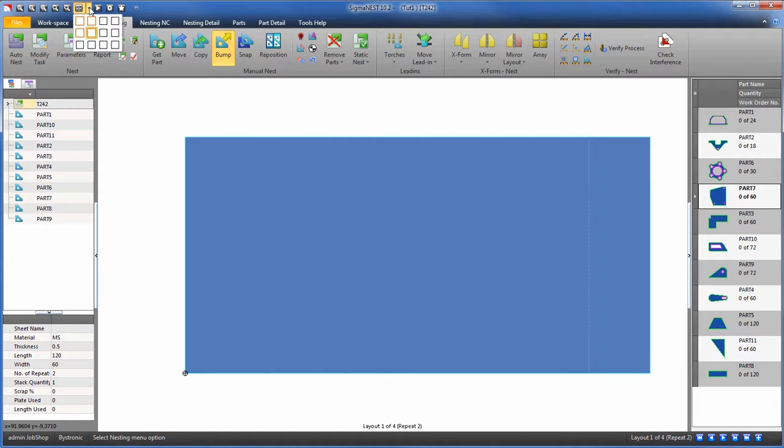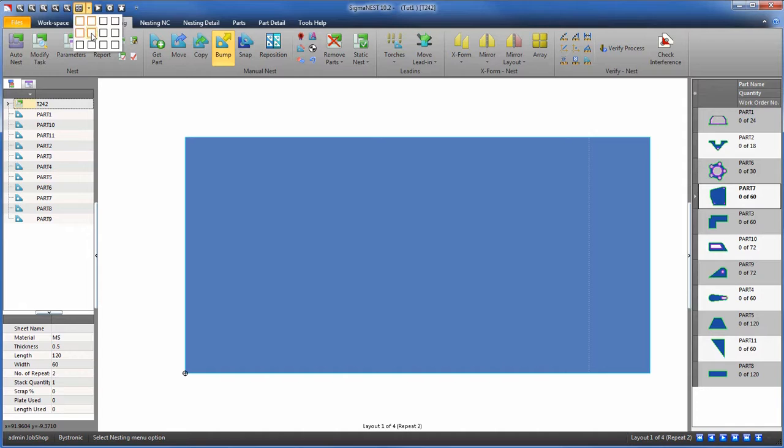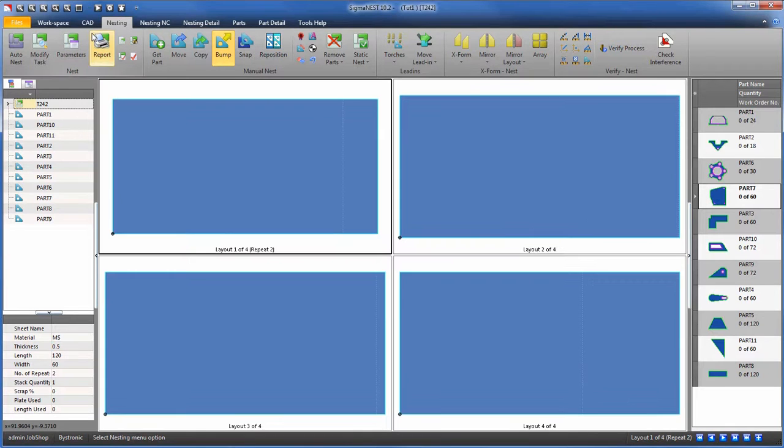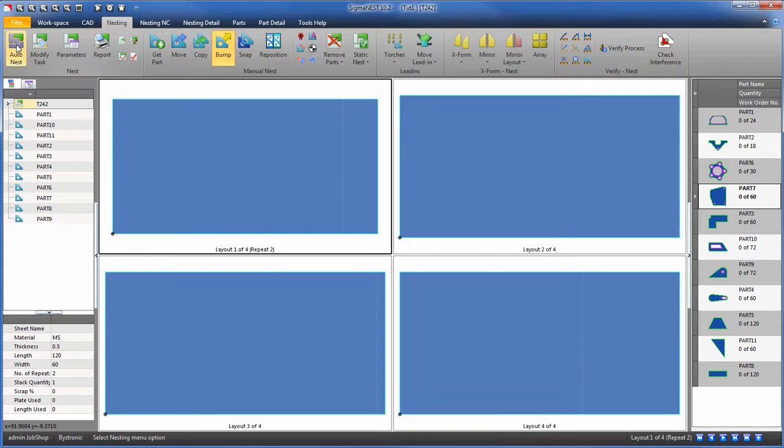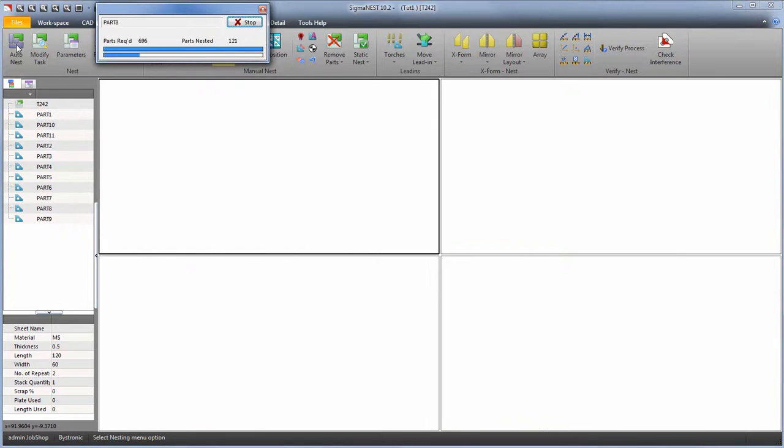You can click on the drop-down to choose the amount of displays you want. For this example, let's choose 4. Click AutoNest to nest the layouts.